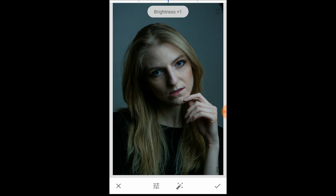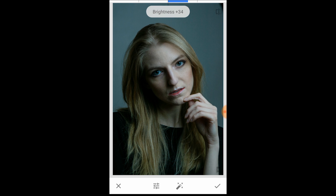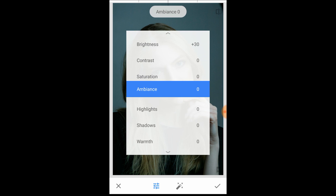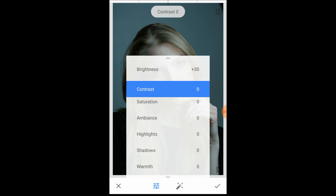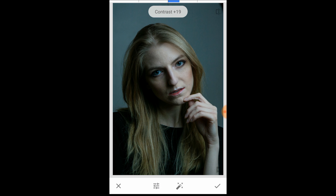For brightness I'm just going to increase it a little bit, maybe about 14. I like that dark look — I don't want to lose that because I like the moody appeal it has, which really works with this portrait. I'll bring it up to about 30 and for contrast just a little bit, just to give it a bit more shadow.